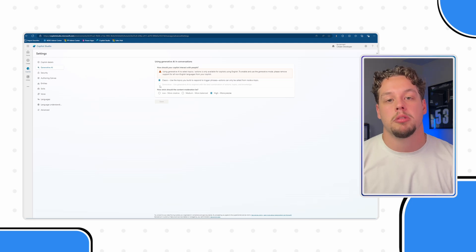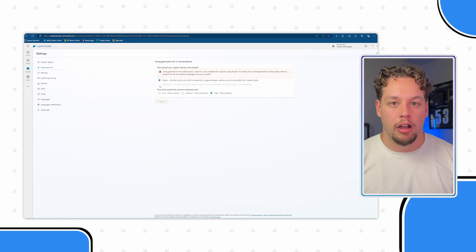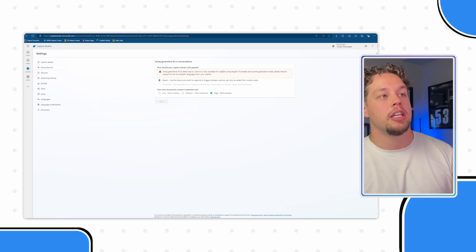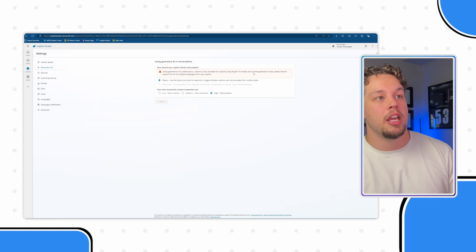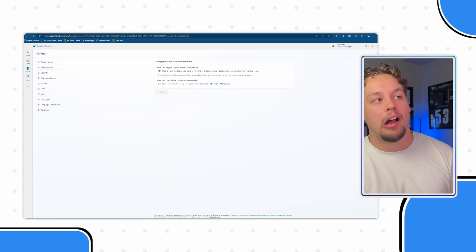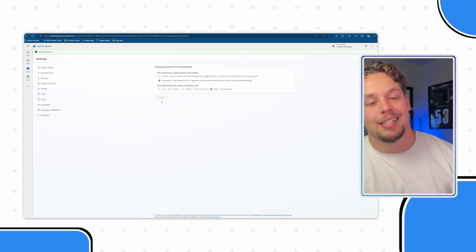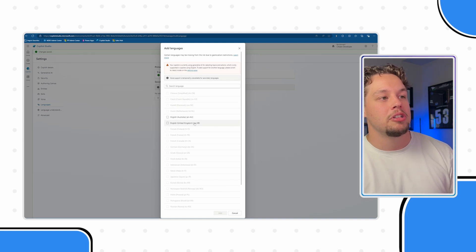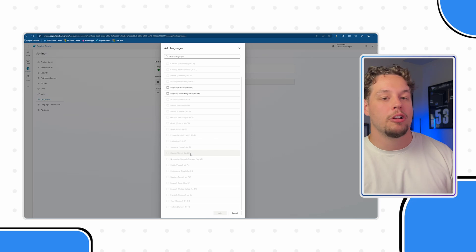They don't have large language models built out for all of the languages they're currently offering for generative AI capabilities. You can see here it shows this — in order to use generative AI, you need your Copilot to be using English. To enable and use generative AI mode, please remove any non-English languages from your Copilot. So if I remove these and go back to generative AI, that warning sign is gone and I can set the Copilot to generative. Now when I go back to Languages and click Add Language, you can see that all of these languages are grayed out. I'm sure that as large language models continue to expand and Microsoft continues to make the AI more inclusive, there will be more languages supported. Check out the documentation in the link below.